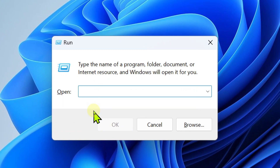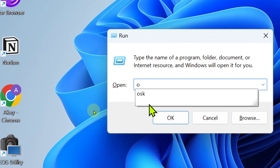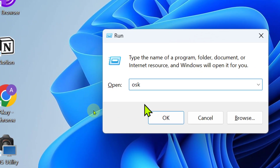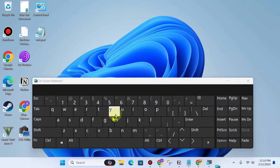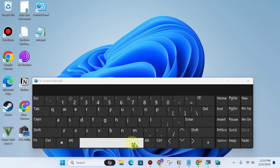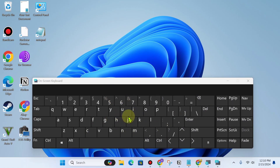Now type OSK here and click OK. Now you can see your on-screen keyboard is open.